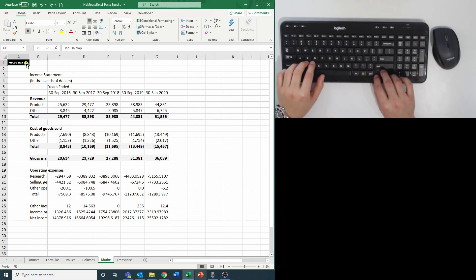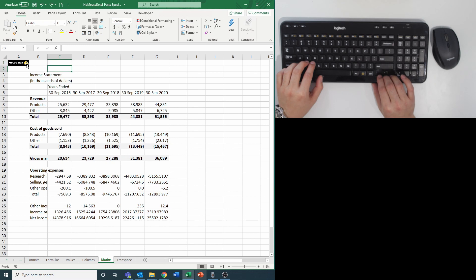This one might blow some of you away so let's just get right into it. Let's say you wanted to convert everything on this sheet from thousands to millions.